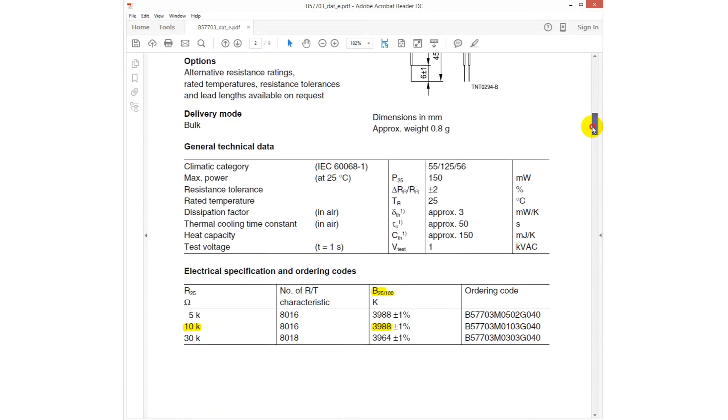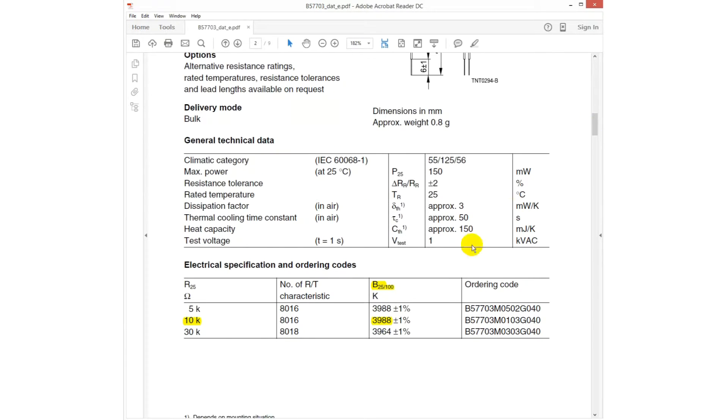As we can see in the datasheet, the Sink sensor has a beta value of 3988K.